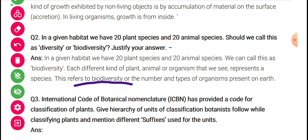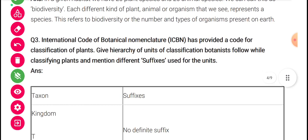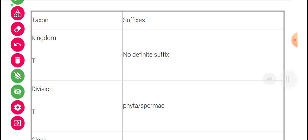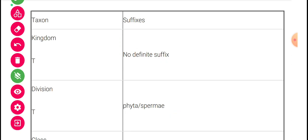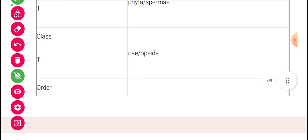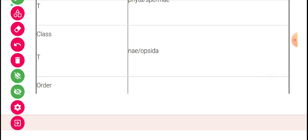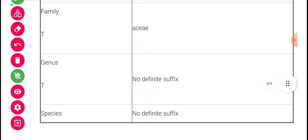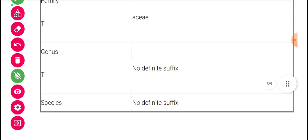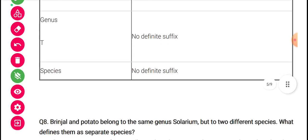International Code for Botanical Nomenclature has provided a code for classification of plants. The hierarchy of units of classification botanists follow while classifying plants includes: kingdom, division, class, order, family — suffix '-aceae'; genus — no definite suffix because many genera have many species; and species — no specific suffix for it either.